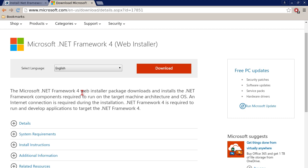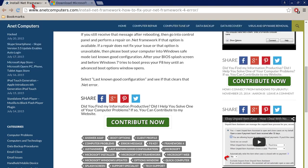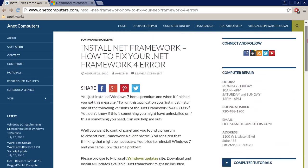Hopefully this information was productive and fixed your issue with that .NET Framework 4 error message. You can always browse to anetcomputers.com for other possible tips, information, and tricks to help you solve your most common computer problems. Thank you for listening, adios!